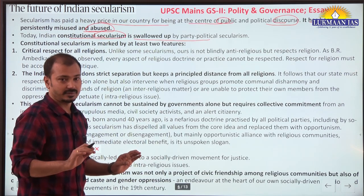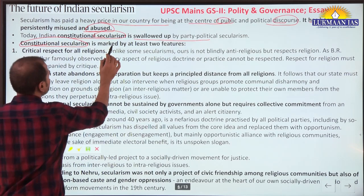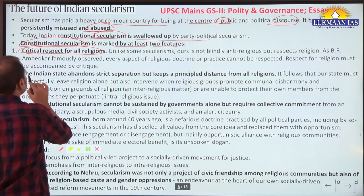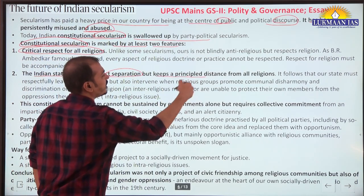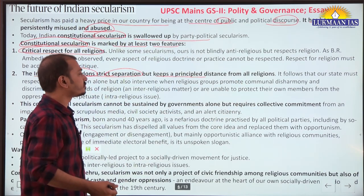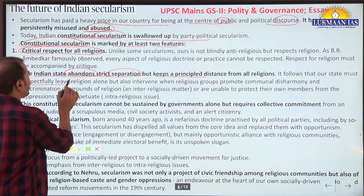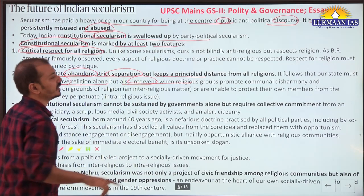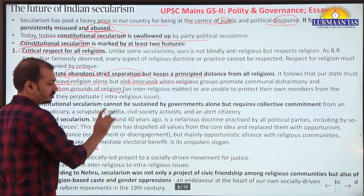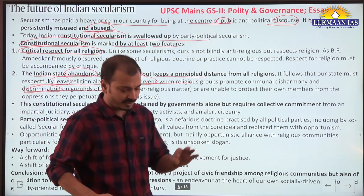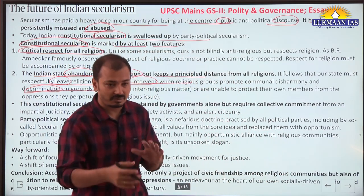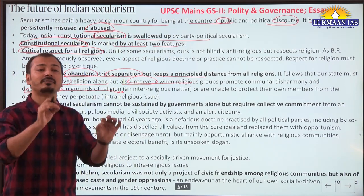Constitutional secularism in India is marked by at least two features: first, critical respect for all religions; second, the Indian state abandons strict separation but keeps principled distance from all religions. We should use this wording in our answers - 'principled distance.' It follows that the state must respectfully leave religion alone but also intervene when religious groups promote communal disharmony and discrimination on grounds of religion. In answers, do not write any political party name.